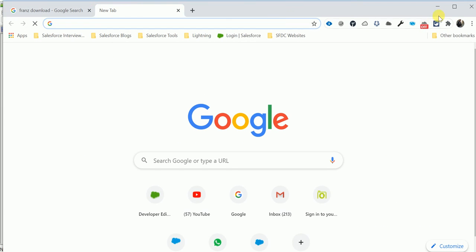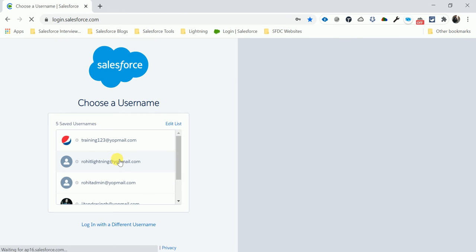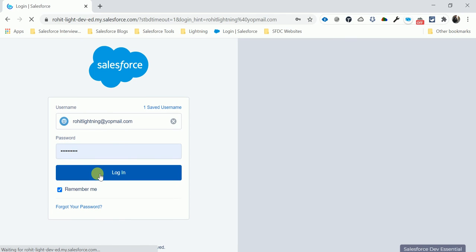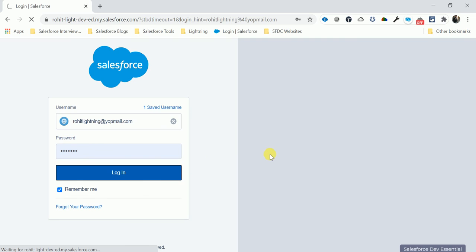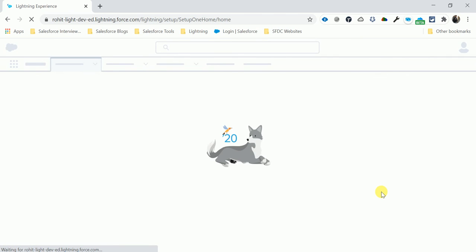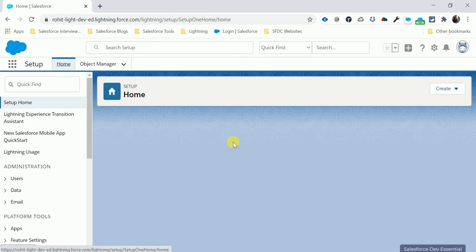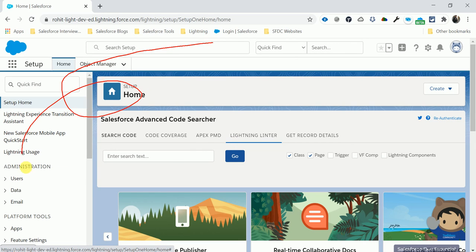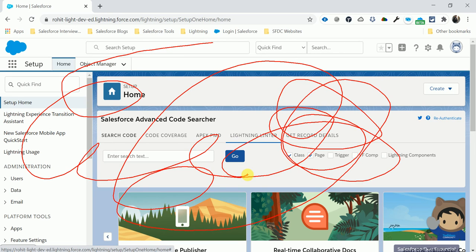Open a new tab and log in to the Salesforce app. After login, you can see the Lightning Experience — LEX — and you can see all the views related to the Lightning Experience.